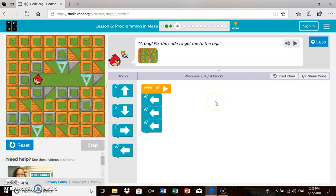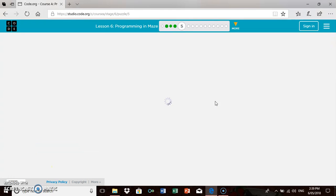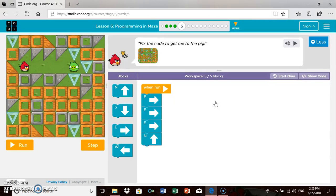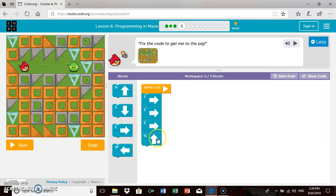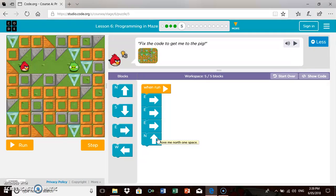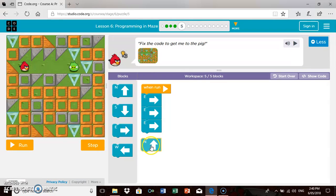We're going to look at one final activity to wrap this little session up. It changes the activities and it says fix the code to get me to the pig. If I have a look at the code, it's east, east, east, and north. Now, obviously we can pick it up pretty quickly, but this would require a little bit different thinking to what they've already done. So they would have to take the north out and I reckon they might have to go east.